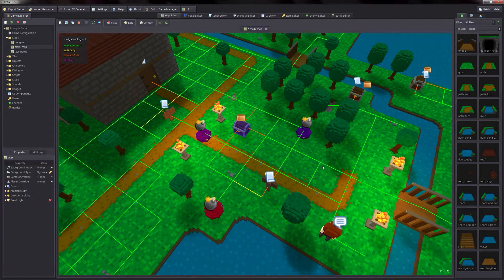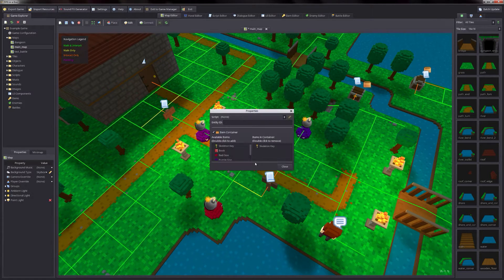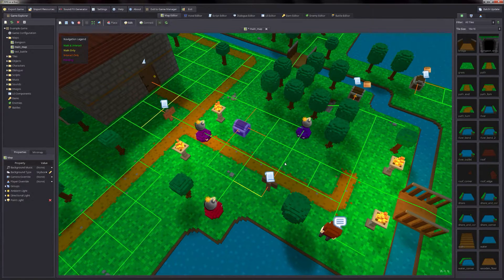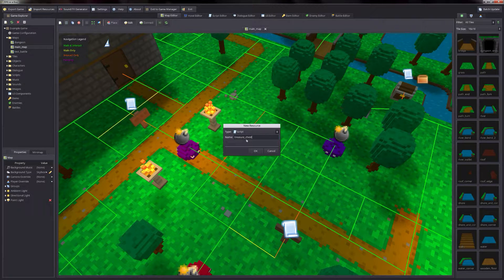Since this video is about scripting though, we're going to do something a little more interesting. Instead of making an item container, we're actually going to create a script for the treasure chest that triggers some additional functionality — for example, playing an animation when the player interacts with the chest. So right click on the chest again, go to properties, and uncheck the item container box since we're going to add our own script. Let's go ahead and save the map and then move on to creating the script. Click the new button up on the toolbar, click script for the type, name it treasure chest, and then click OK.